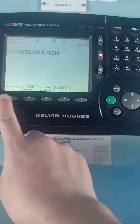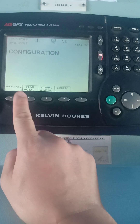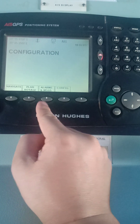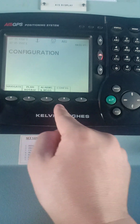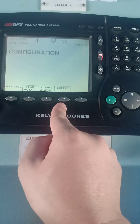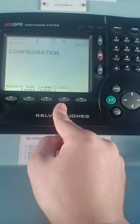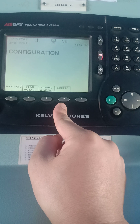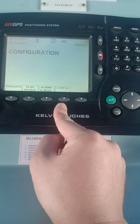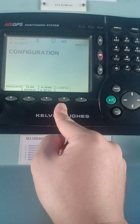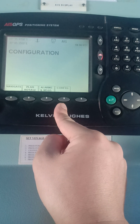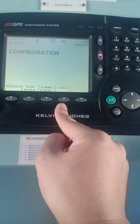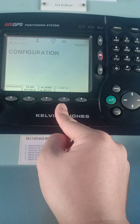If you press mode, it will show you the four tabs: Navigate, Plan Voyage, Alarms and Messages, and Config. One by one I'm going to show you what's inside these four tabs. Apart from that, I'm going to teach you how to send an AIS message — it's a text message — by channel A and B, and also by long range.